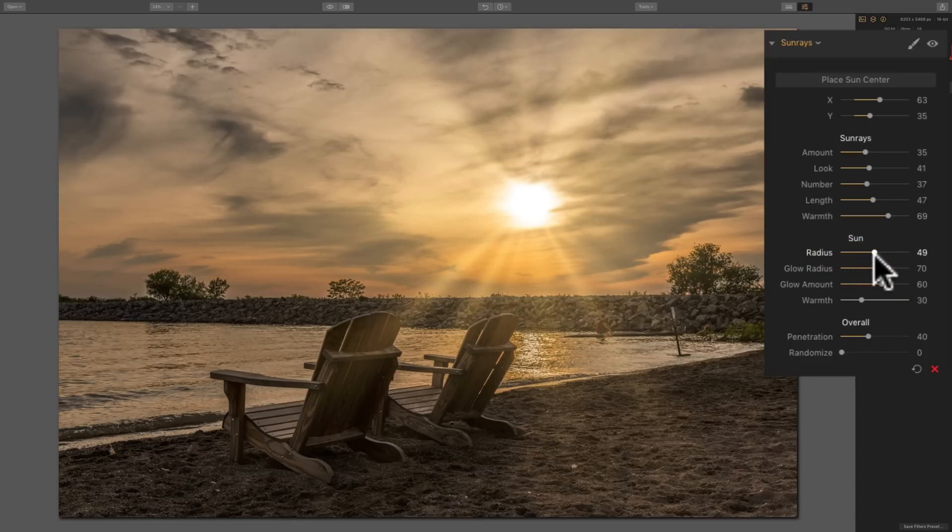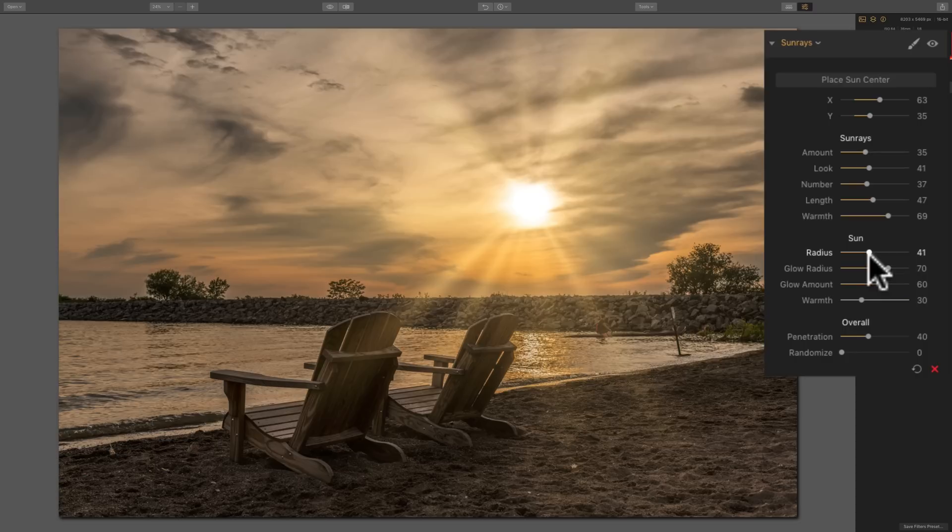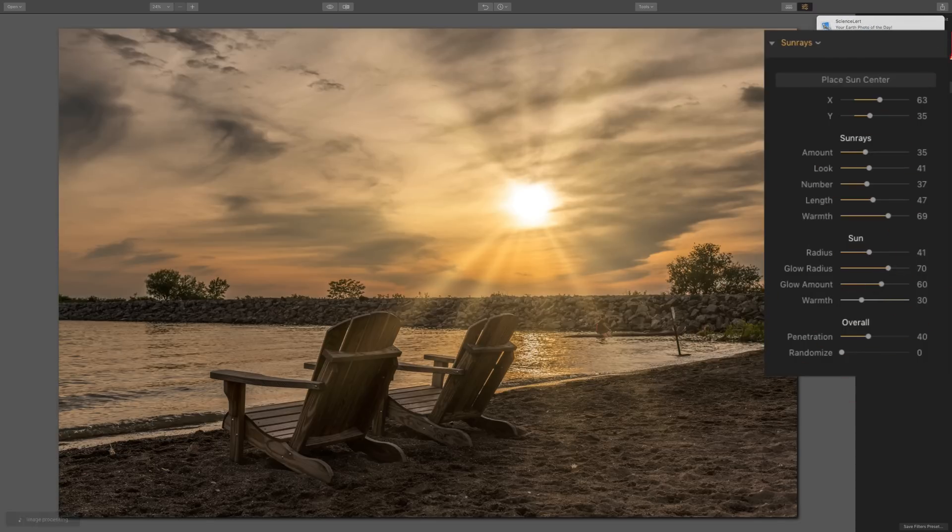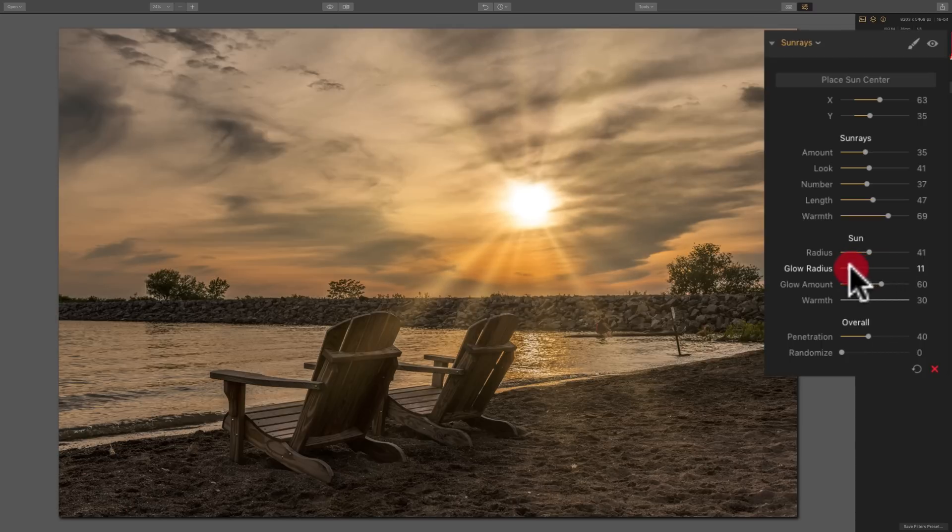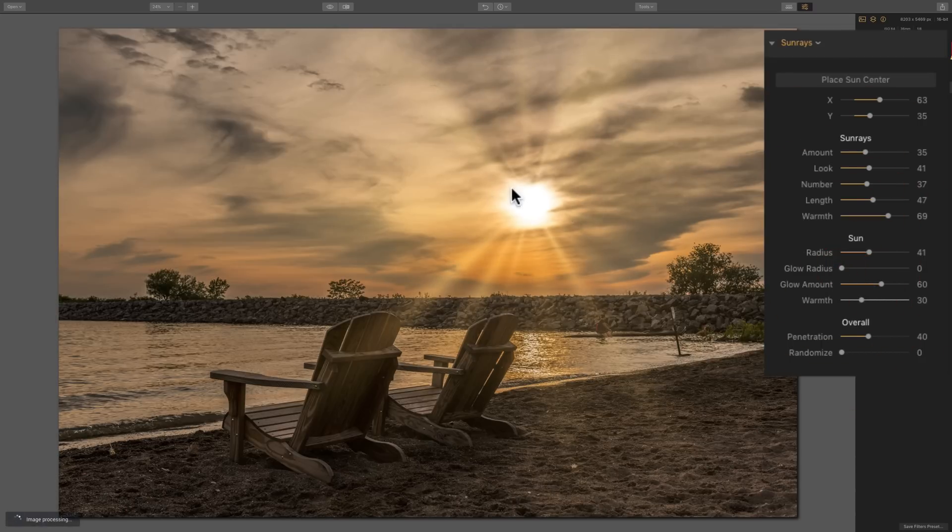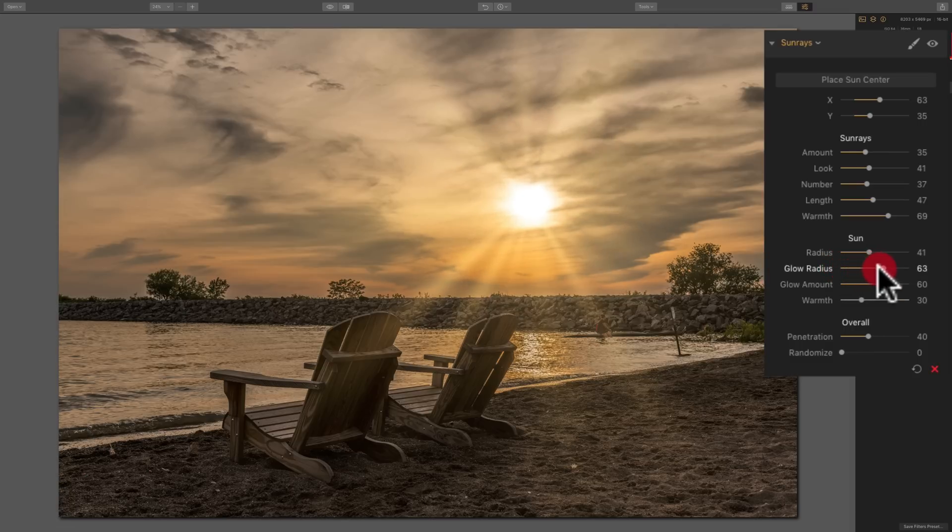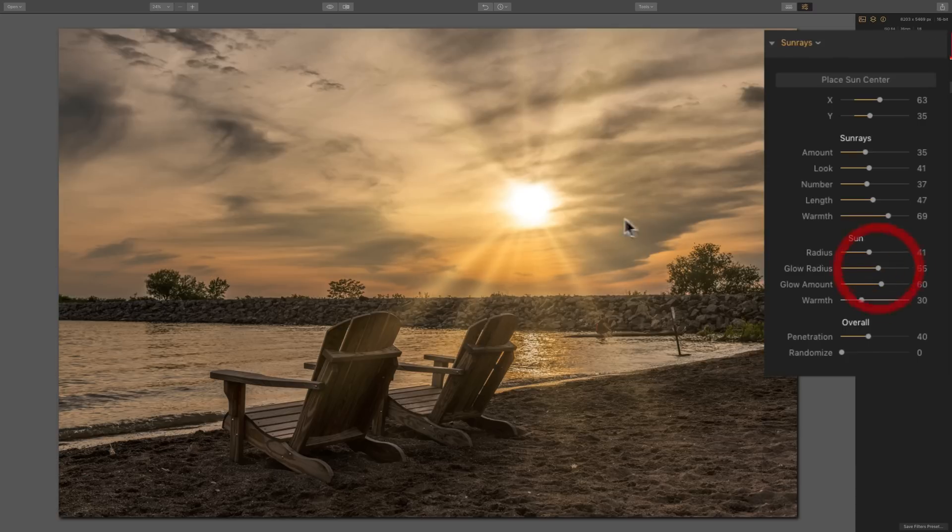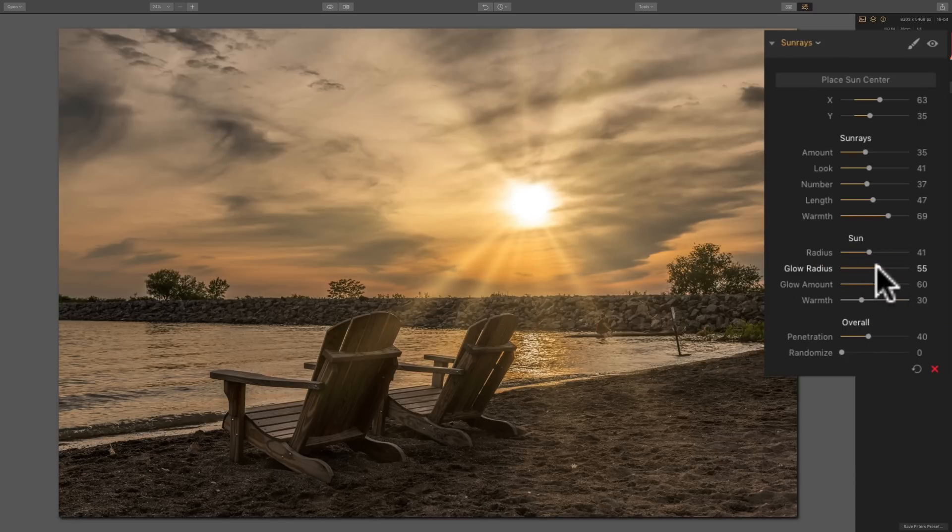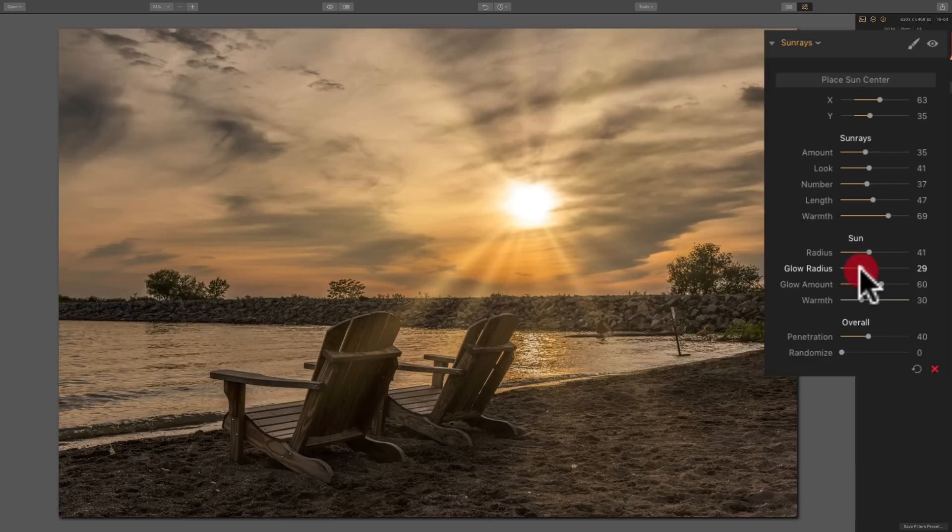The glow radius is this glow that comes out around the middle where the sun is. As I move it to the far left, we have really no glow at all. And as I move it to the right, you could see we're getting a little bit more glow radiating out from where that sun center is.